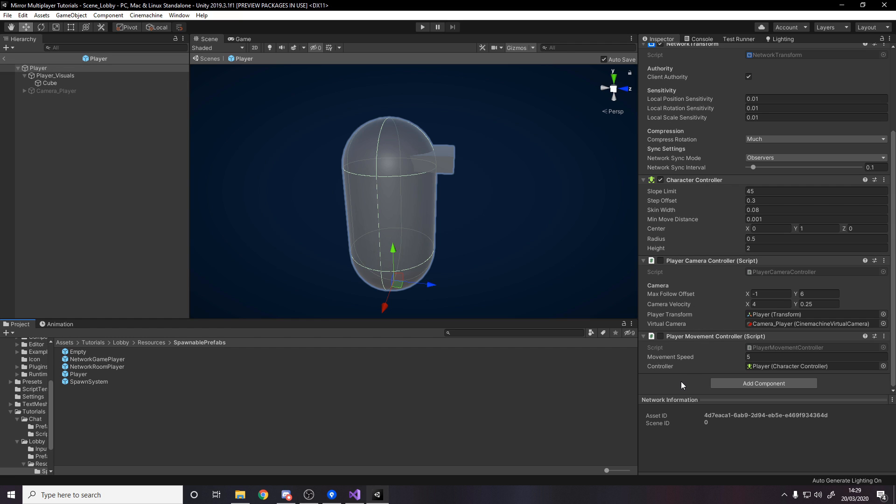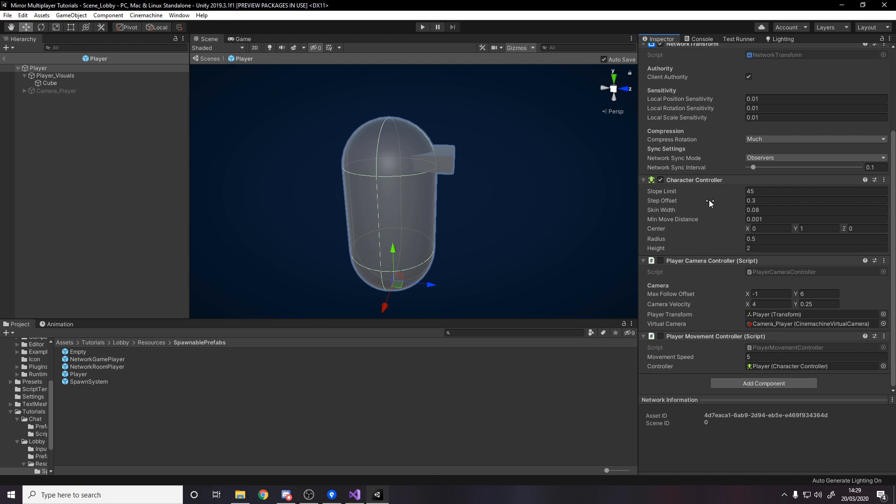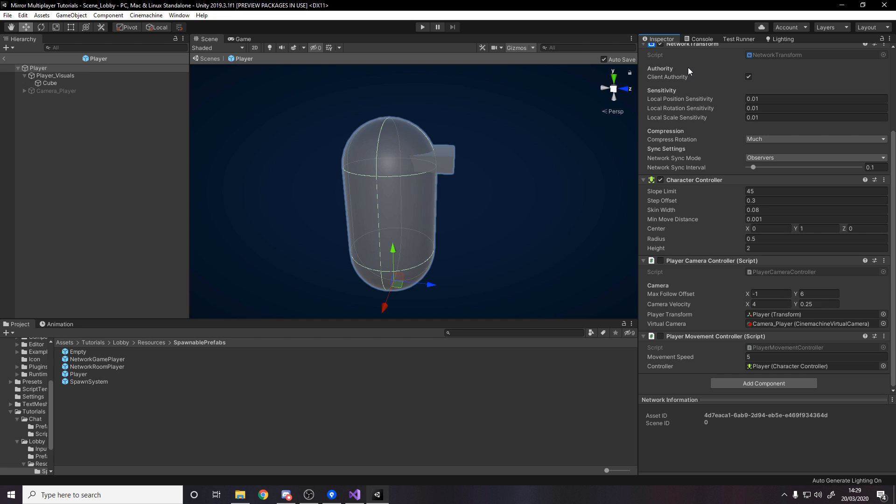Over on the player prefab, on the root, add the player movement controller script and drag in the reference to the character controller. You could equally just write code to get component but I like having it done beforehand, it's less overhead at runtime. Then make sure to disable the script because it's going to be enabled in the code if it belongs to you.